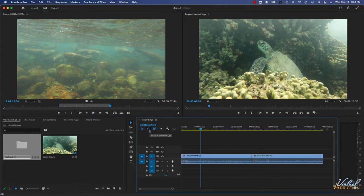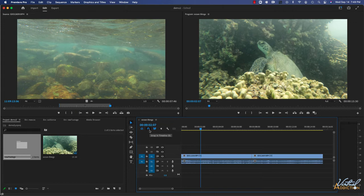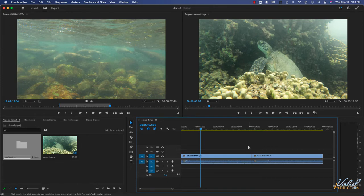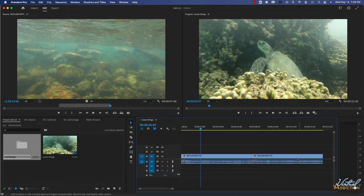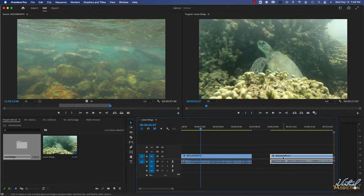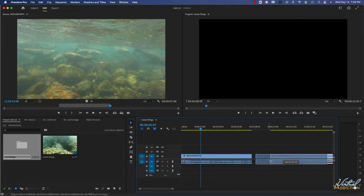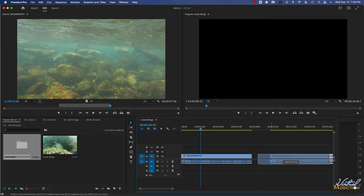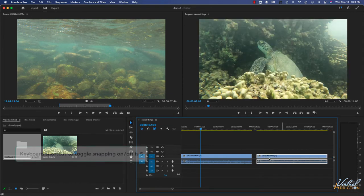As soon as you create a project, snapping will turn on. This makes it very easy to ensure that your clips line up together. If for whatever reason you don't want snapping on, you can simply click to turn it off. And now when you move the clips, you won't have that magnetic snap. It does make it a little bit harder to line things up.